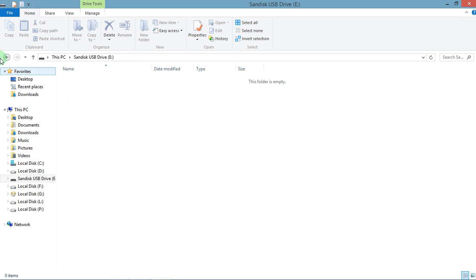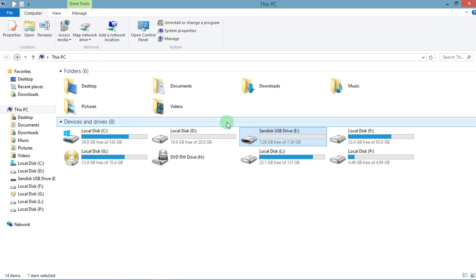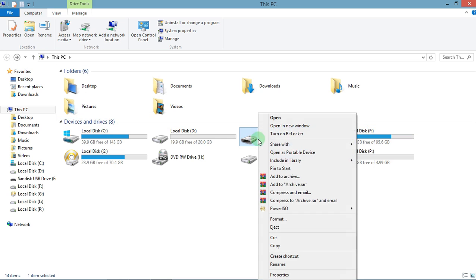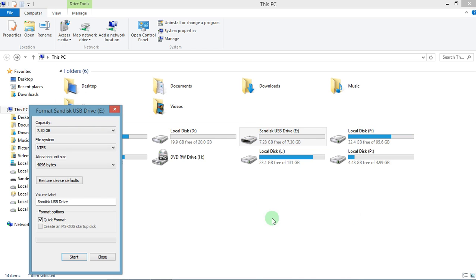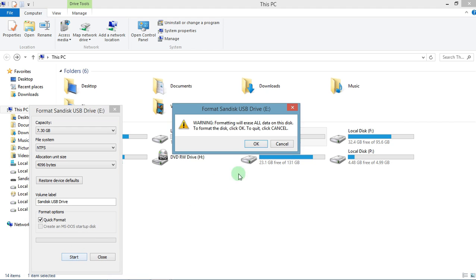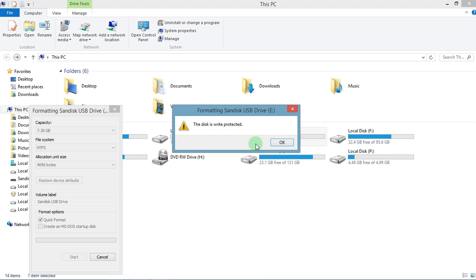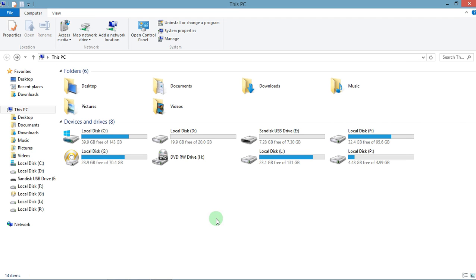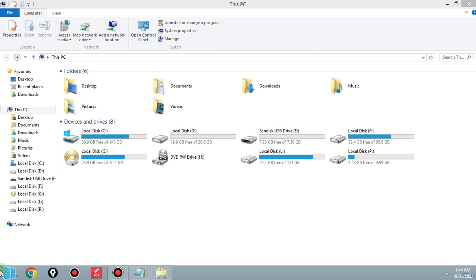So I will show you what happens if I try to format this drive. I'm trying to format this drive and see, the disk is write protected. So without wasting time, let's try to solve this.